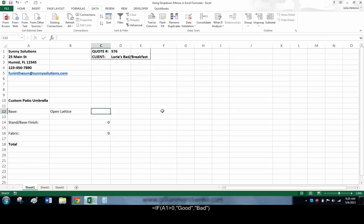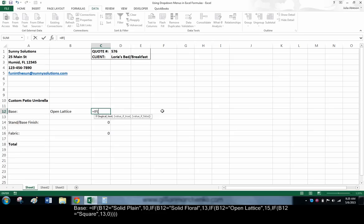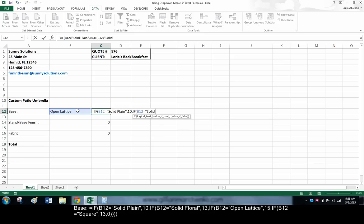The formula in cell C12 is as follows. If B12 equals solid plain, display 10. If not, if B12 equals solid floral, display 13. If not,